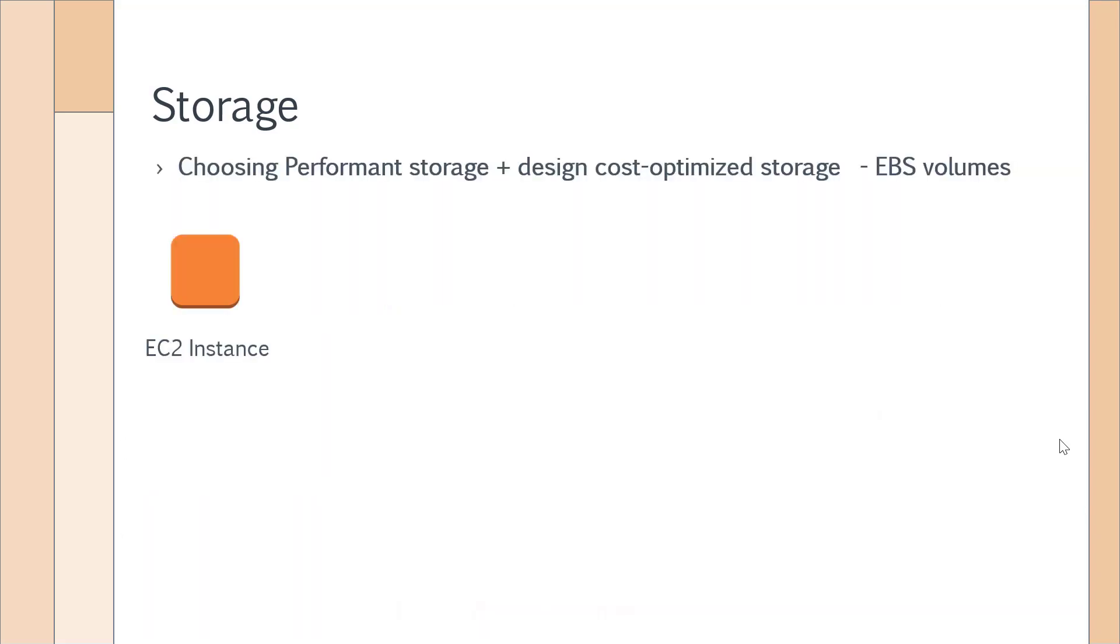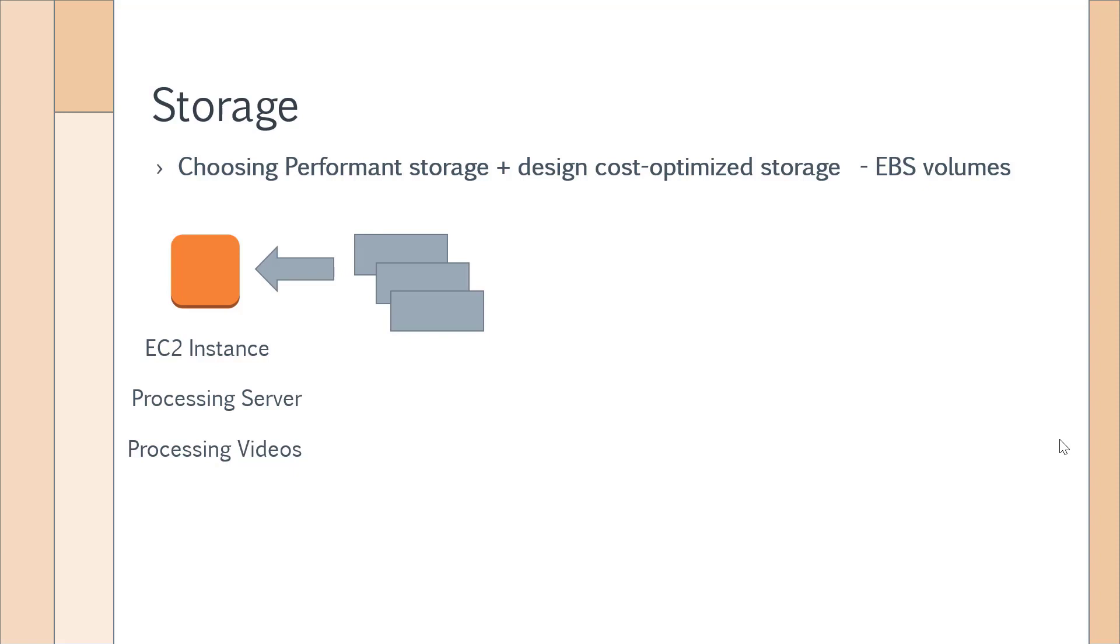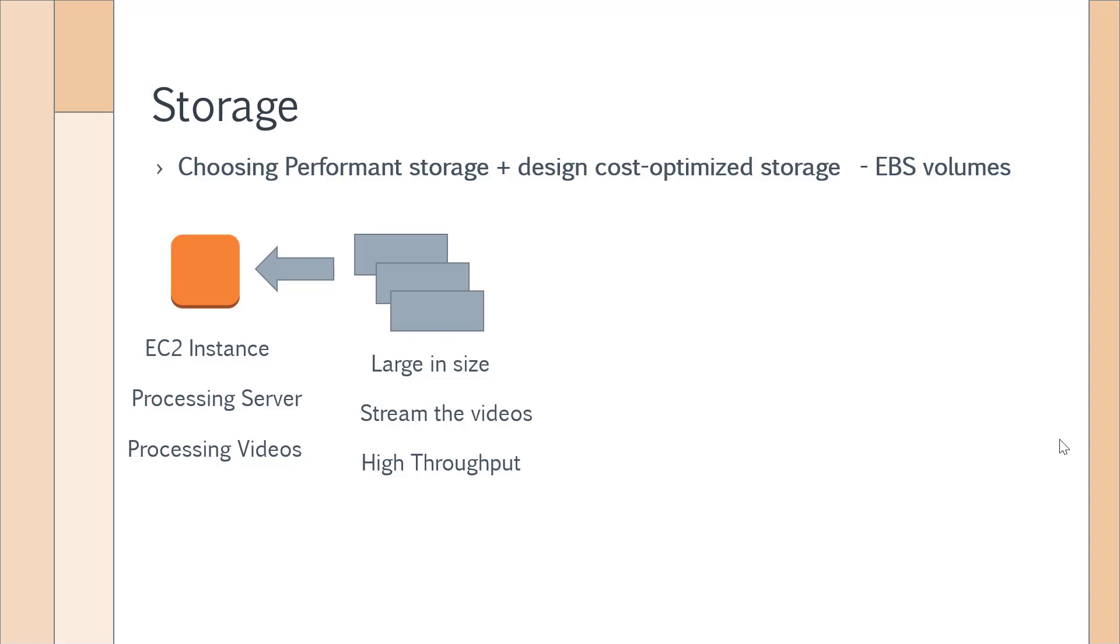Next, let's take the next use case scenario. We have an EC2 instance with some sort of processing application on the server used for processing videos. When you're processing videos, the videos could be taken from an external location and uploaded to your EC2 instance. These videos could be large in size, these videos could be streamed from another device, application, or node. In such a case, you need high throughput.